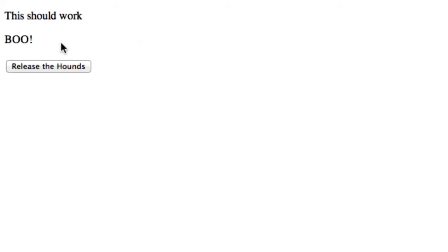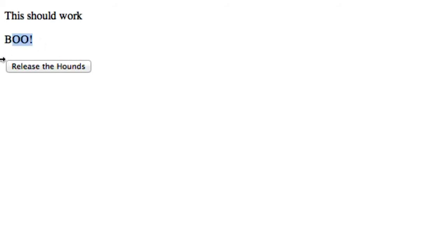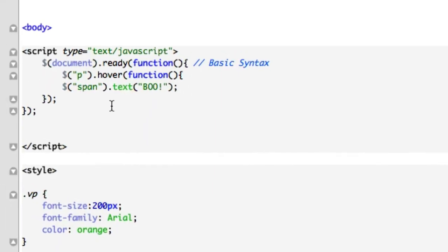This should work. Hover over that. But it's not like text toggle. We can't just keep hovering over it for it to come back. Release the hounds. So we already have this release the hounds button here. Might as well use it to change this back to Hook is the best movie of all time. So let's go back here.